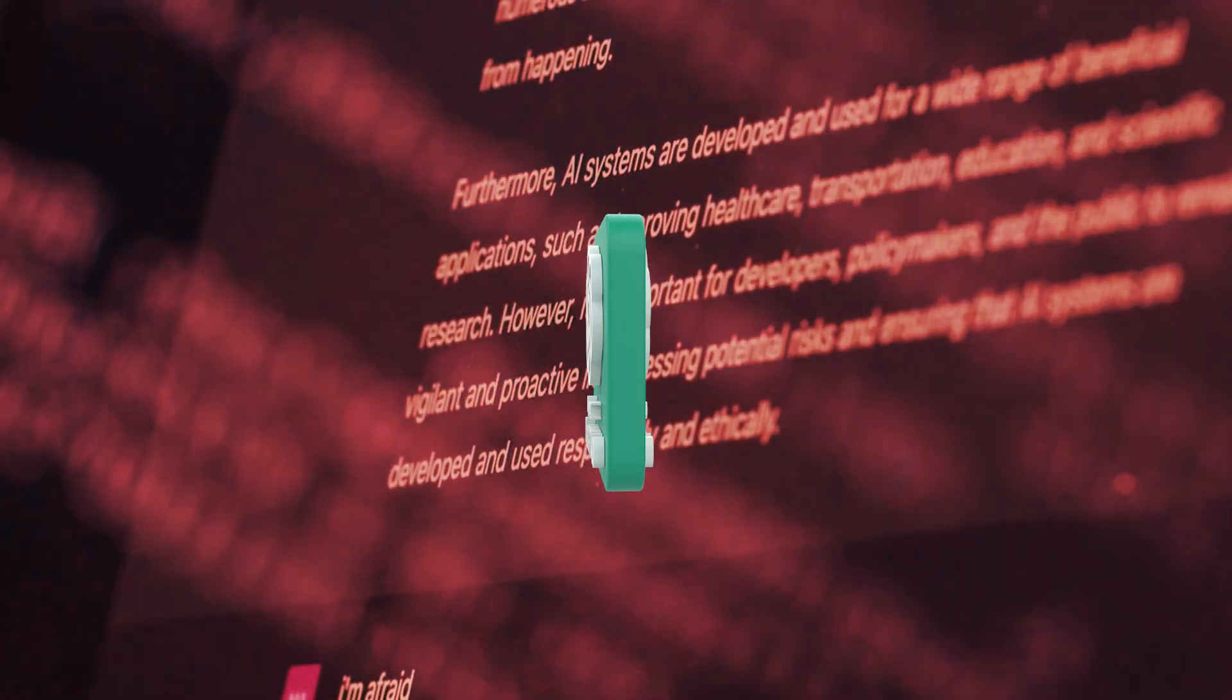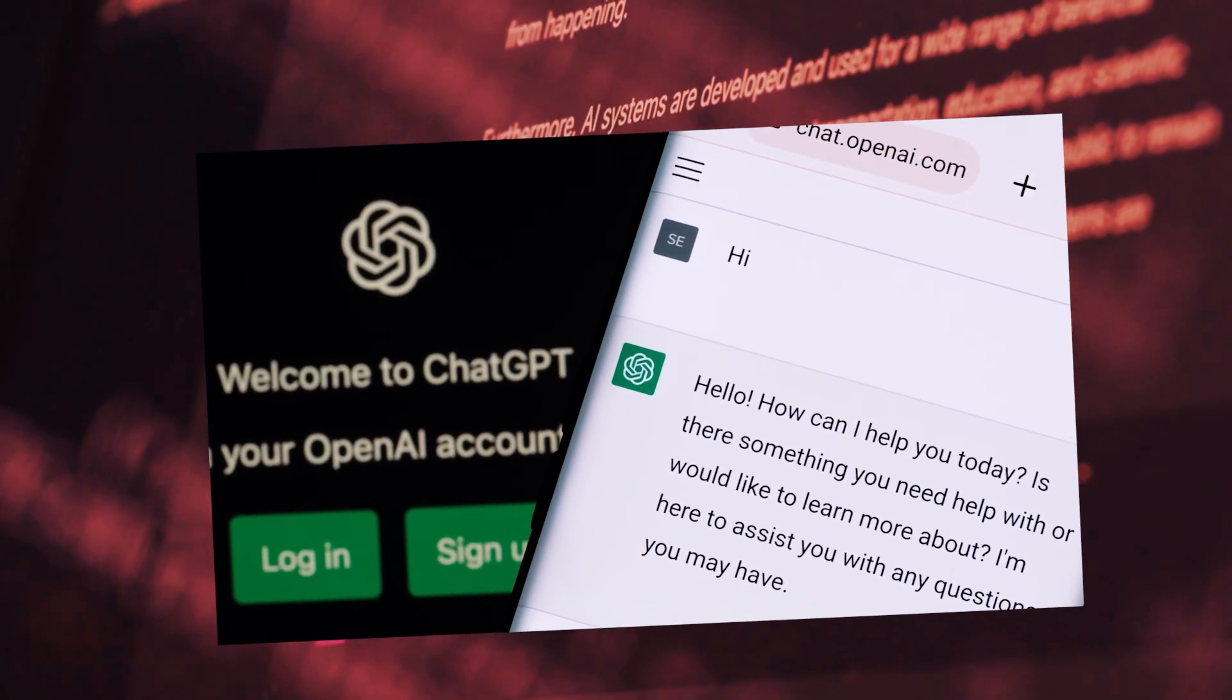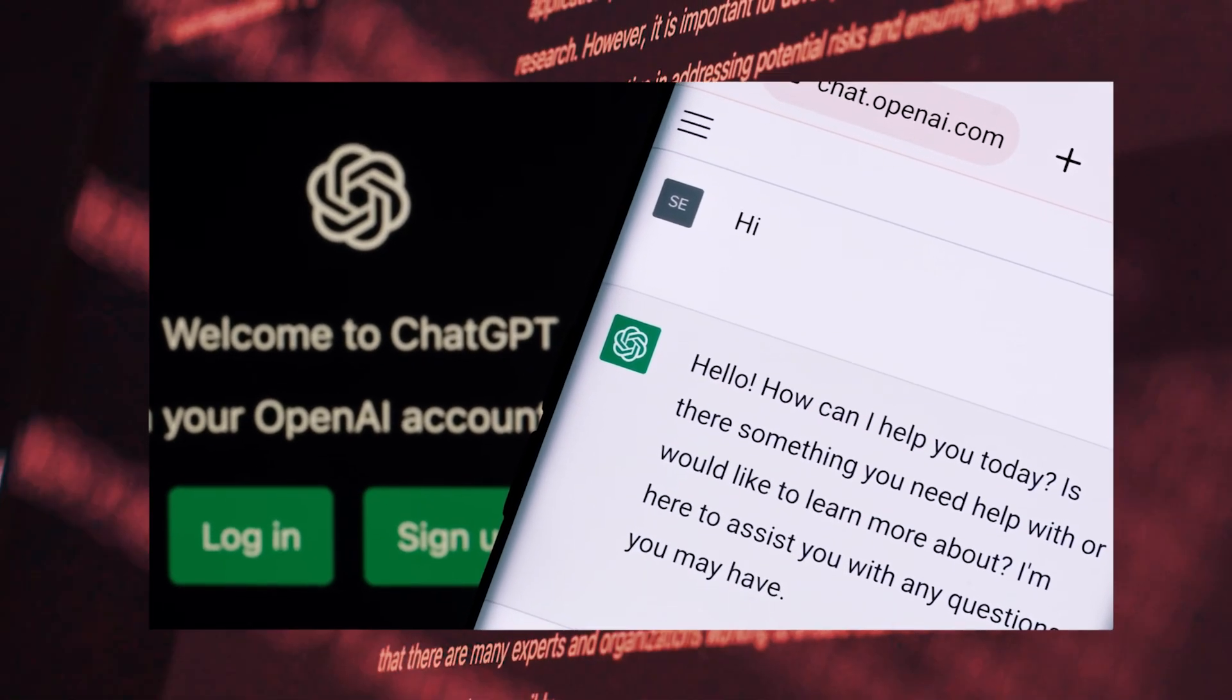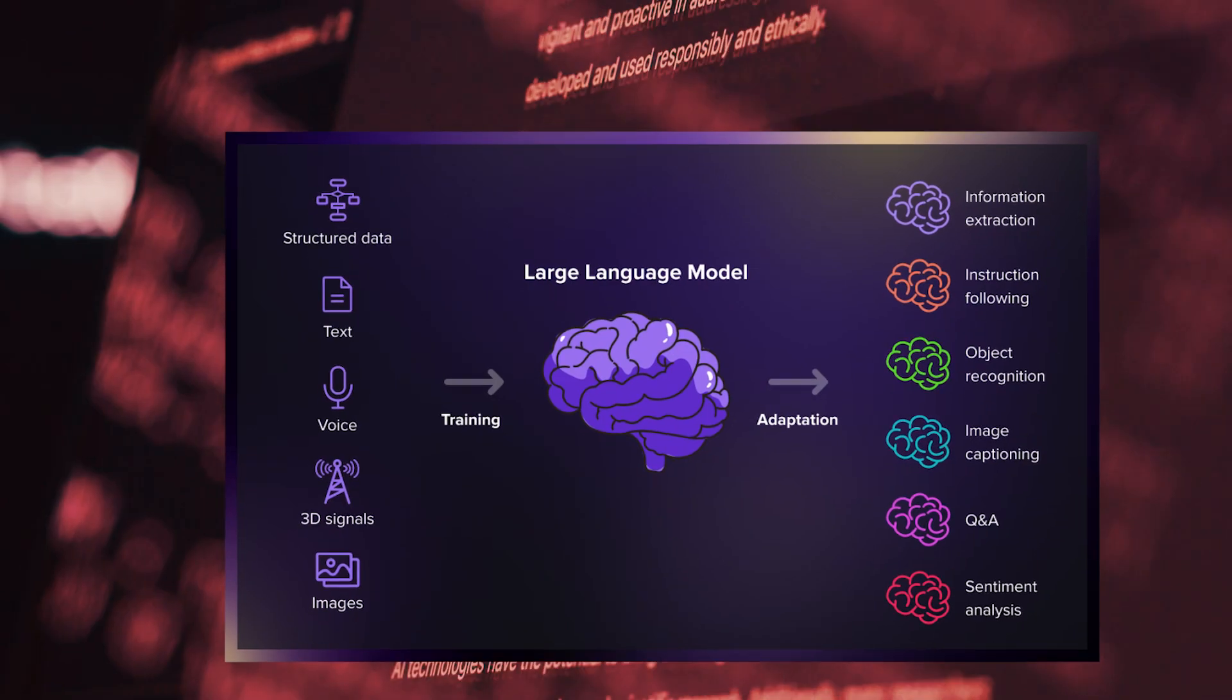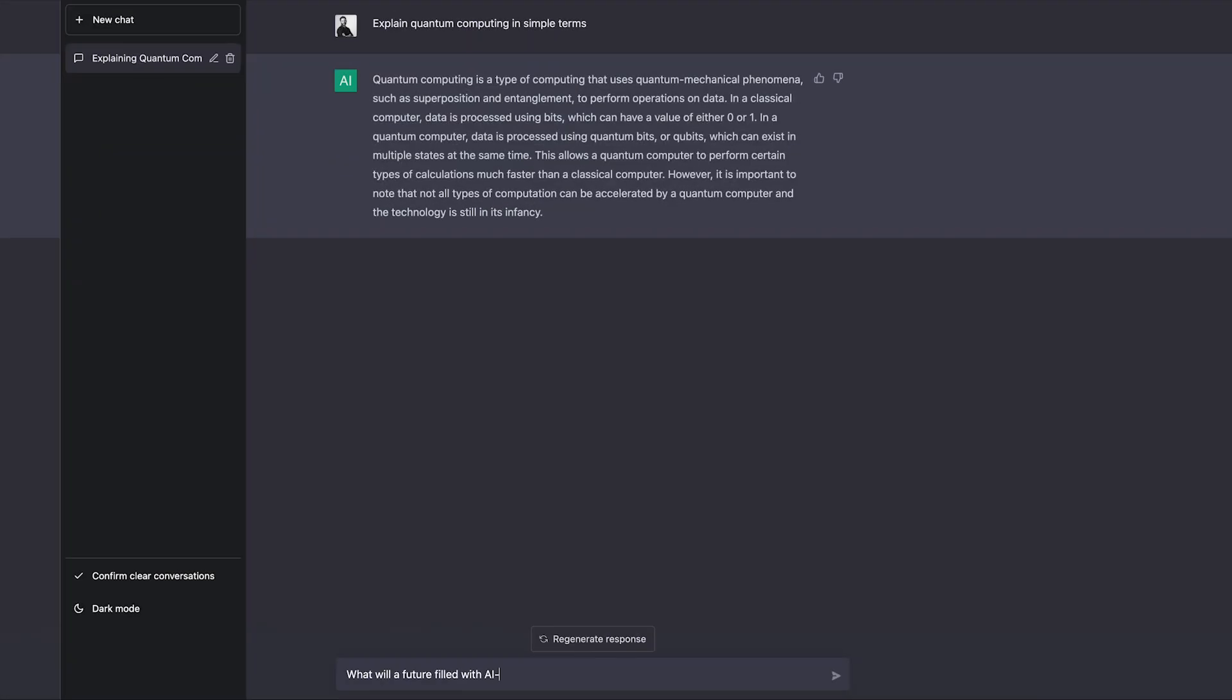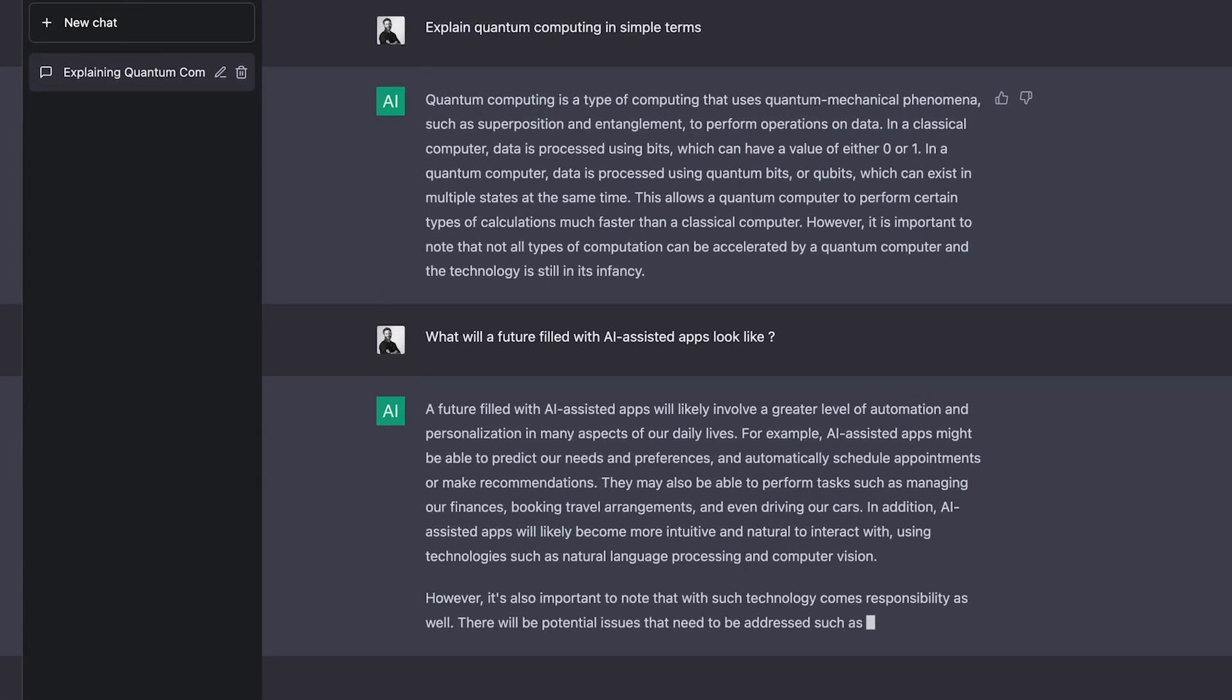So at this point, we all know what ChatGPT is. But if you aren't aware for whatever reason, simply put, it's a text-based generative AI platform that uses what is known as Large Language Modules, or LLM for short, to give you an output of information based on a series of inputs, otherwise known as prompts.